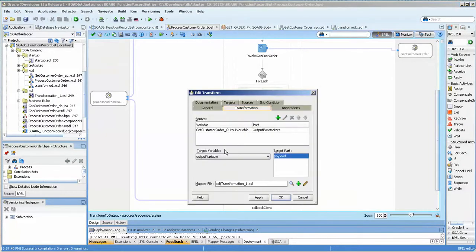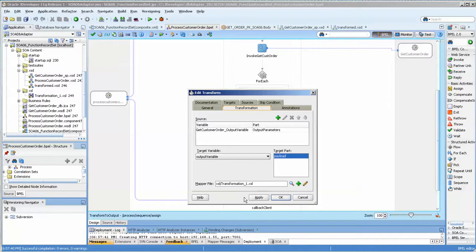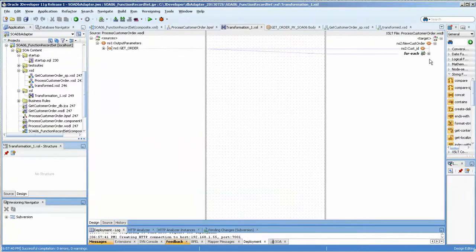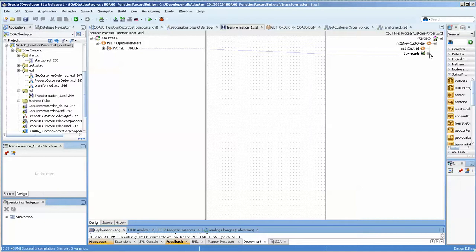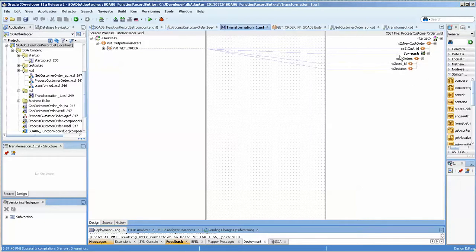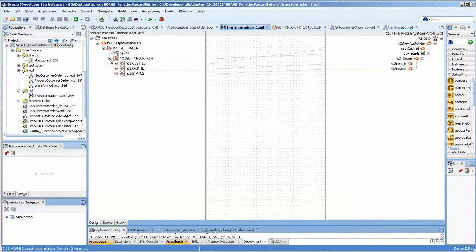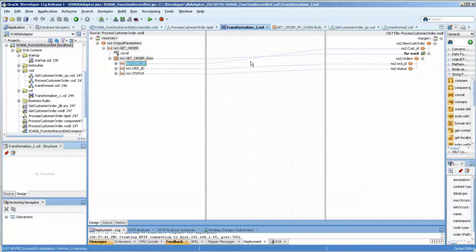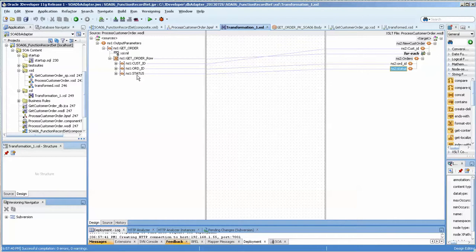Now the transform is much easier. We basically choose the output parameter as the value that we want to get. And then we are going to place it into the output variable for the BPEL process. And we use a transform. And using the transform, we pull in the for each very simply. And we can take the customer ID and set it to this value. And then we take this value and do this value to this value. A lot less work.